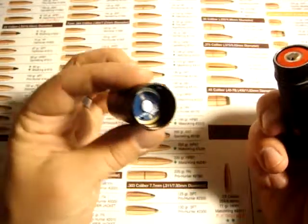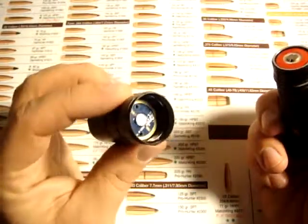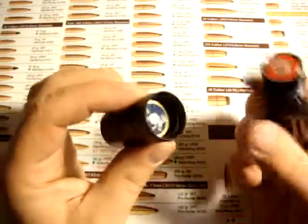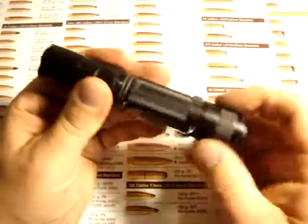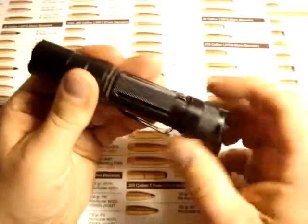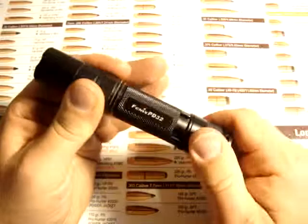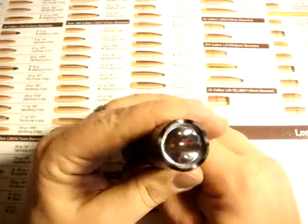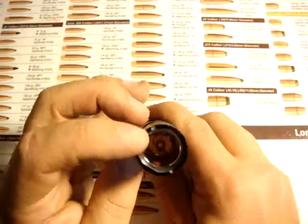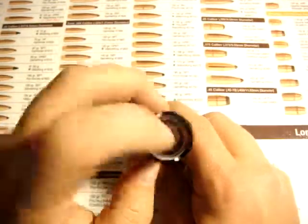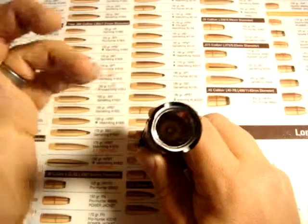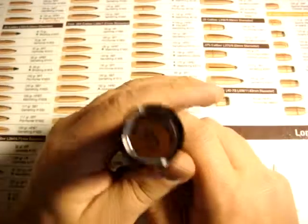Here's the inside of the head. Nice solid contact. Pretty nice light. Smooth reflector, anti-reflective coated lens, glass lens, which is nice.